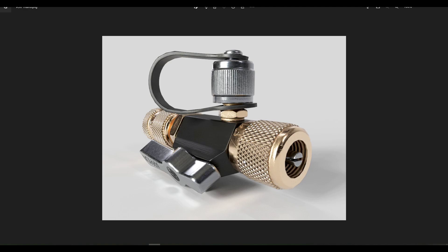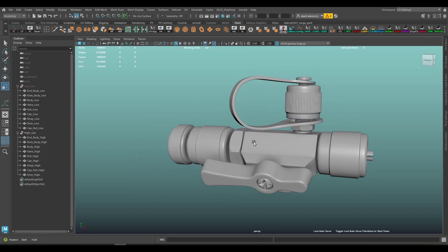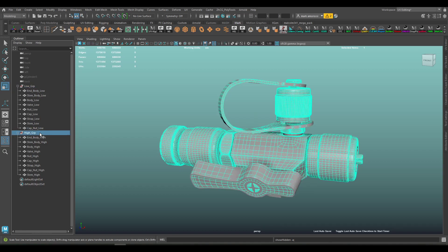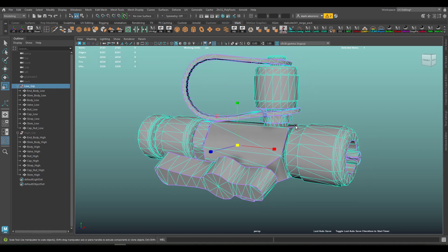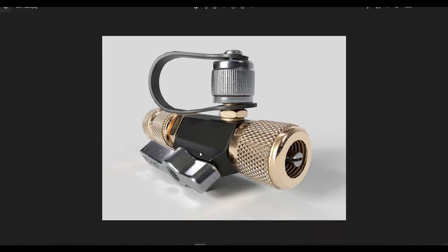What I see a lot of people do is they'll go ahead and model an object — here's the model I'm working with. This is my high poly version, and I've got my low poly version as well. People start breaking up materials based on the material type they see in the reference: brass, black plastic, a different kind of black plastic, steel — and they'll assign material IDs to each one of those different parts depending on what kind of material it has.